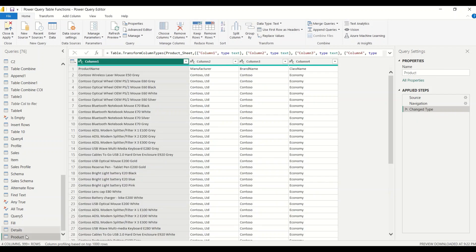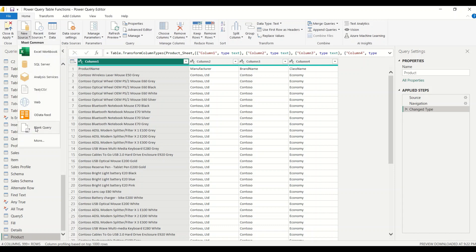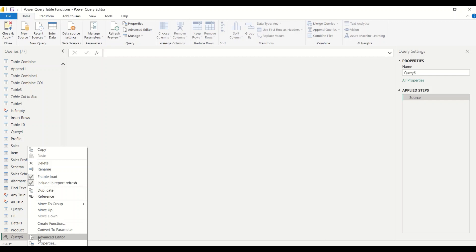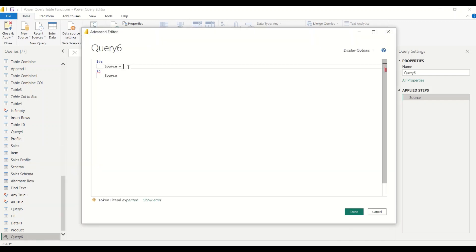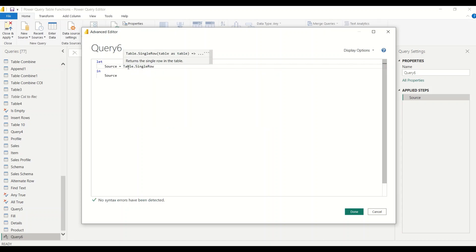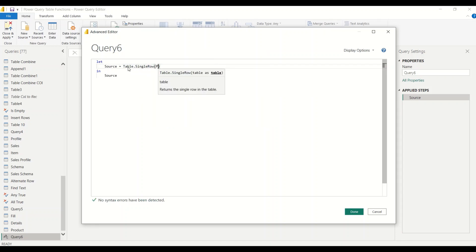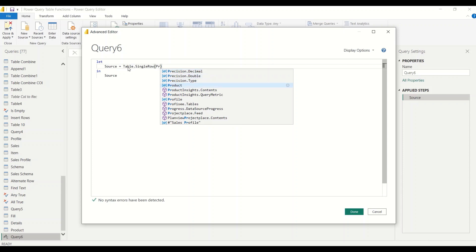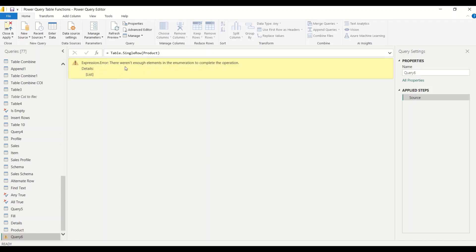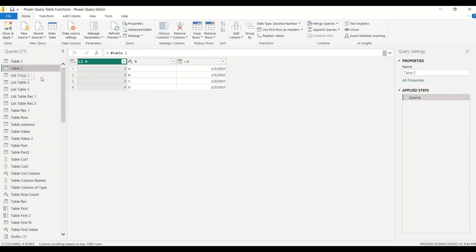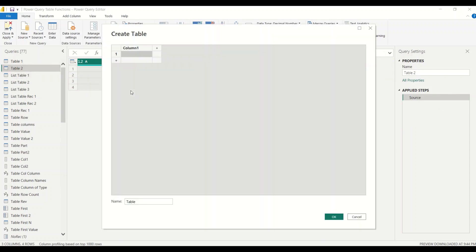To demo table.single row, let's create a new blank query. Right-click and open in Advanced Editor, then write 'table.single row(Product)'. I'm referencing the Product table — since the name has no space, no hash or quotes are needed. The result says: 'there weren't enough elements to complete the operation', meaning the table has more than one row. So we need a table with exactly one row — let's create one using Enter Data.